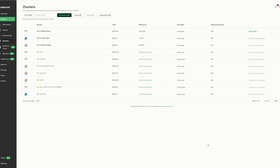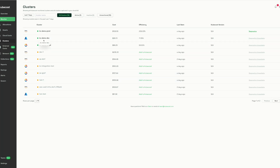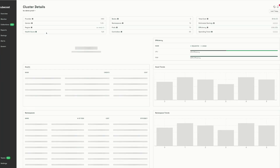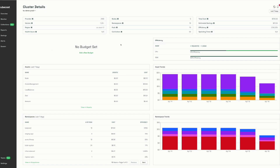The clusters monitoring section allows us to see which clusters are being monitored by KubeCost and which are not. In my environment, the three clusters with green dots are being monitored by KubeCost, while the ones with yellow dots are not. Drilling into a given cluster shows at-a-glance details about that cluster.